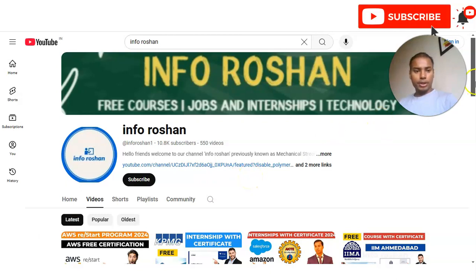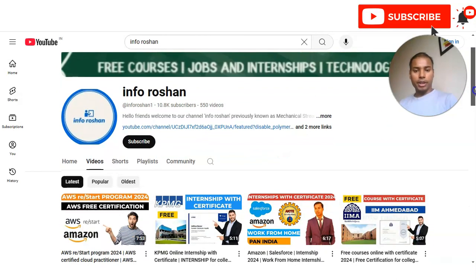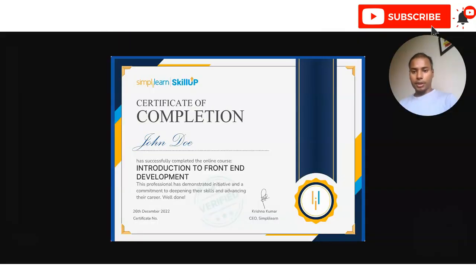Hi everyone, welcome back to our channel InfoRosun. In today's video, we are going to check the recertification course on front-end development. This course is absolutely free and anyone can enroll in this recertification program.